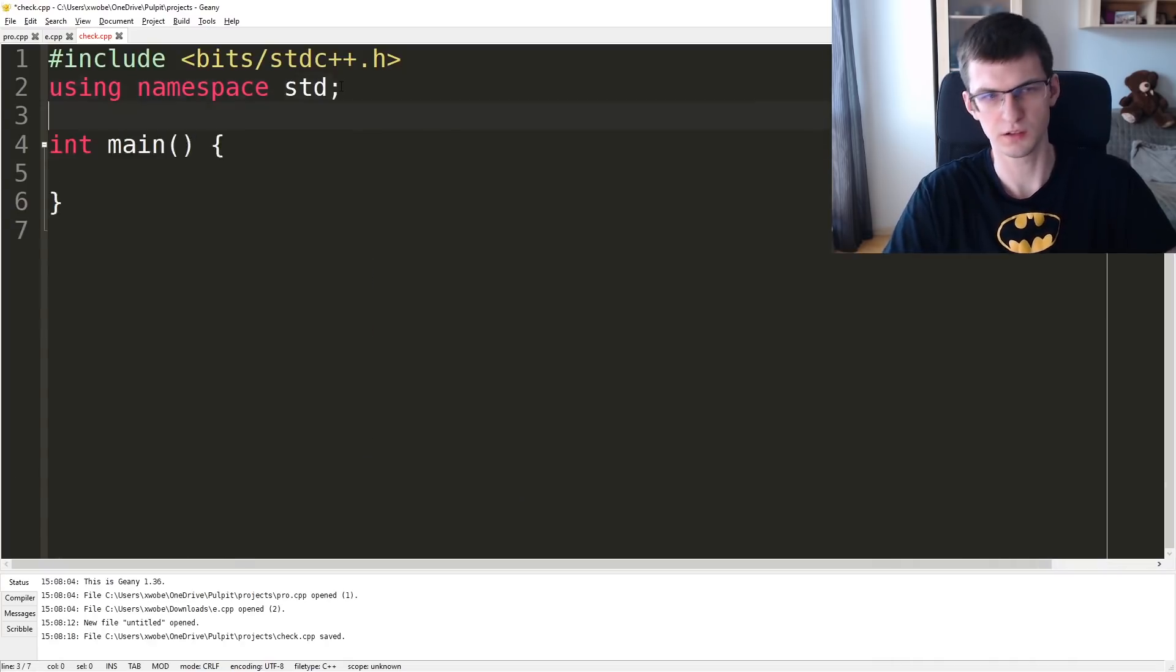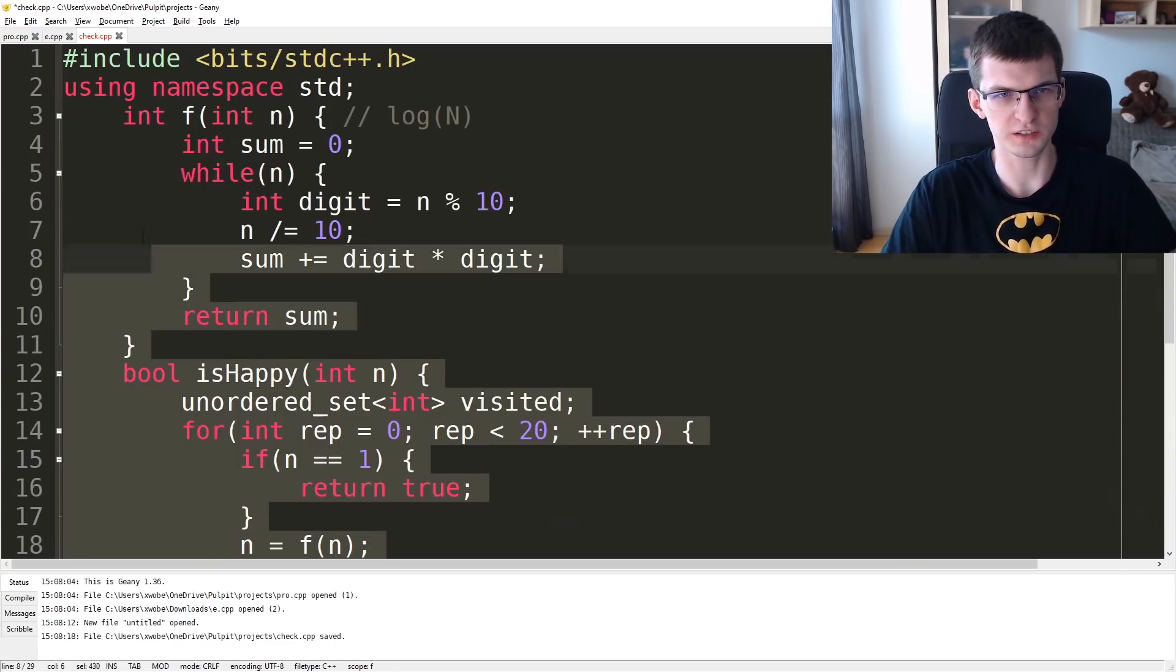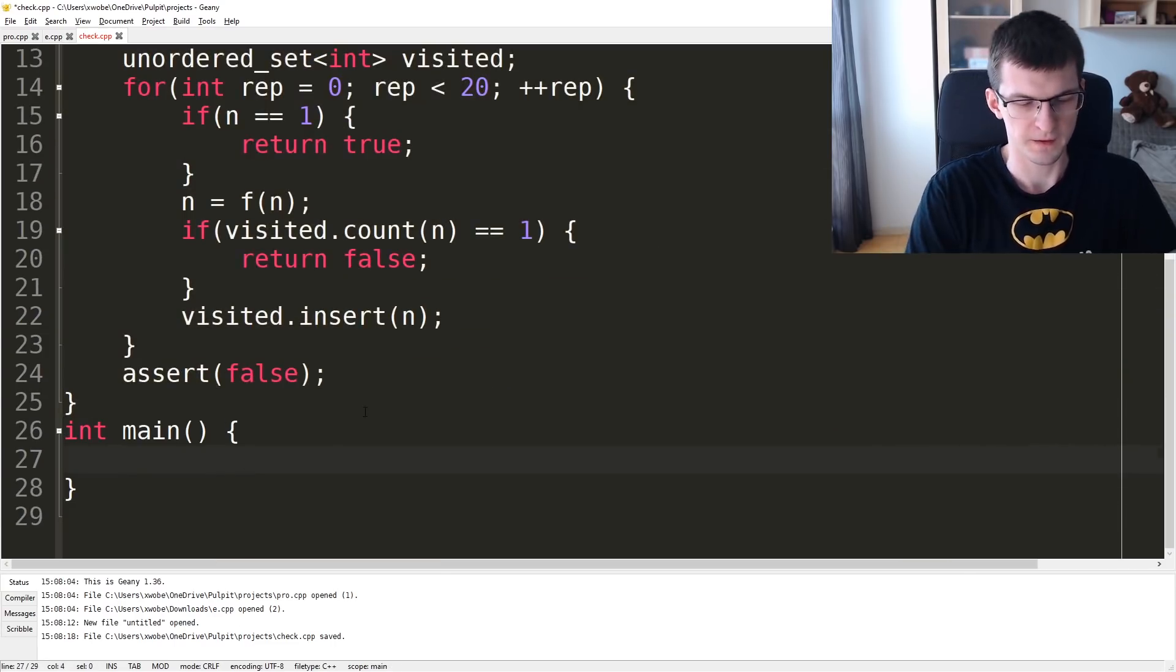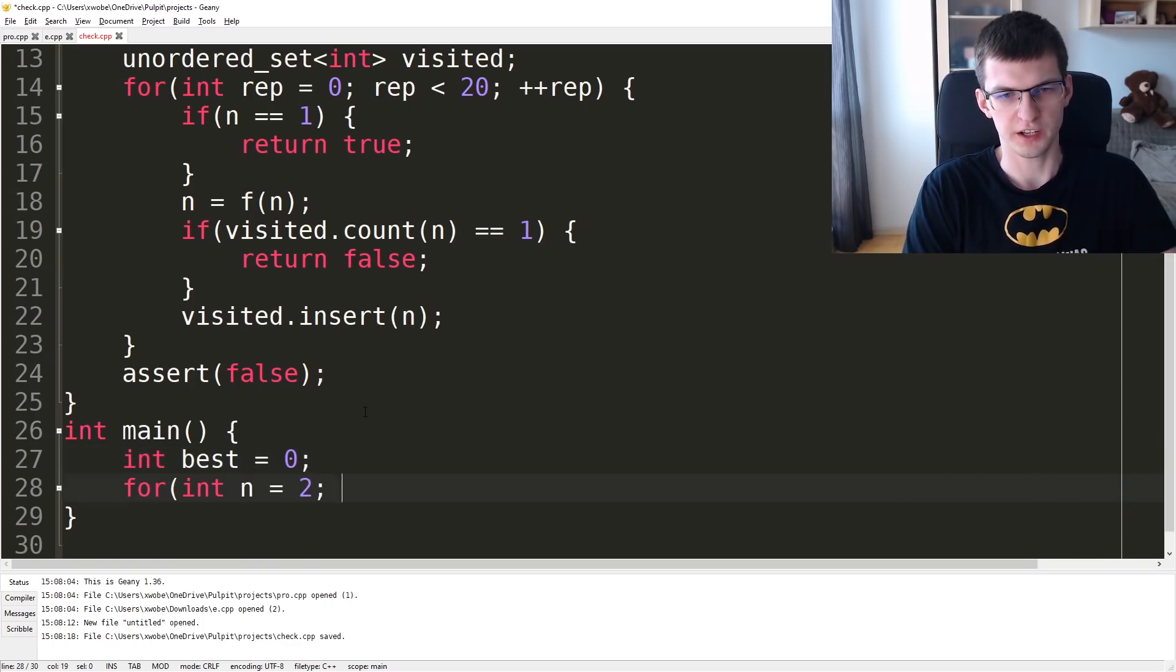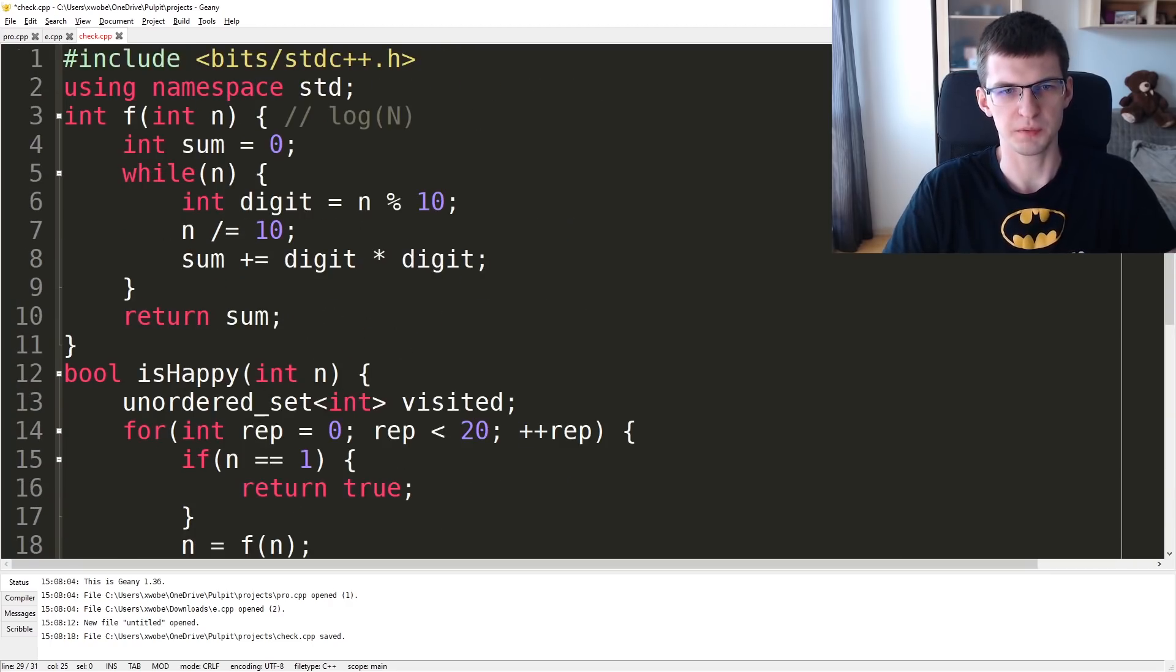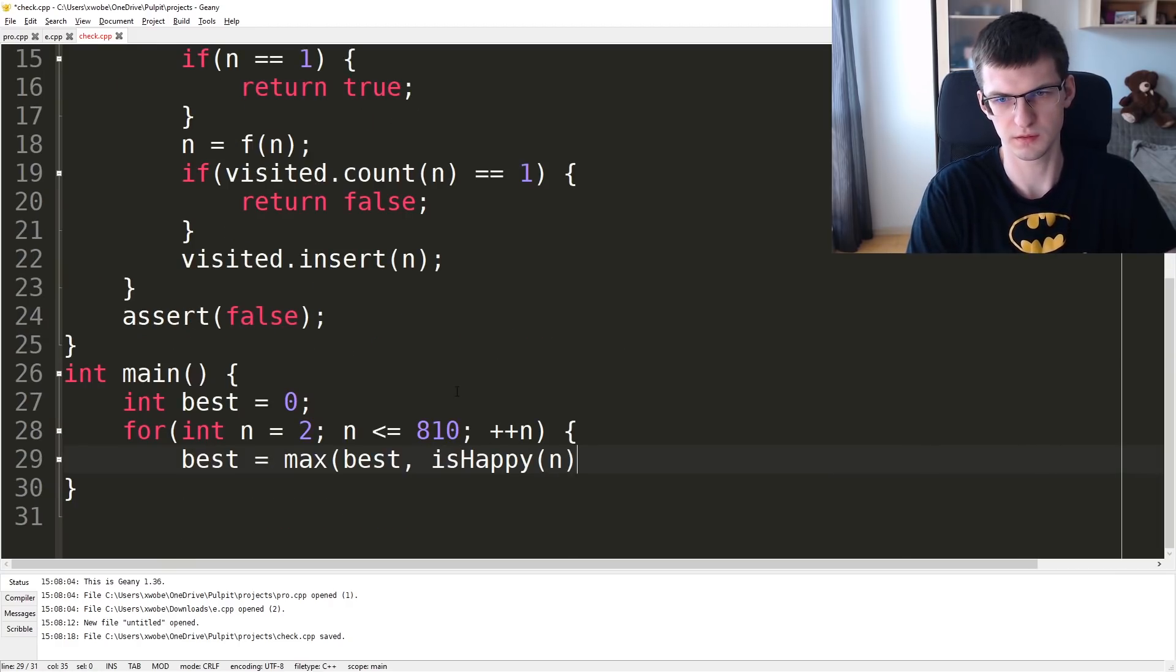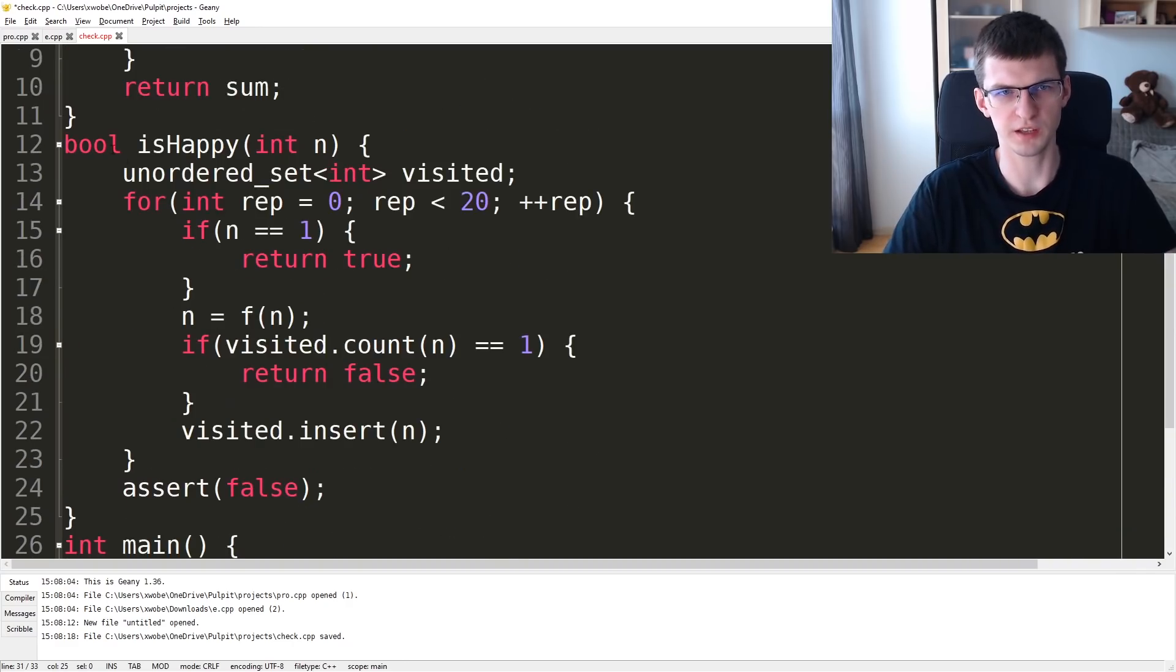Let's copy all of that and use it. Best is 0, for every n from 2 to 810, best is max of best. I want isHappy to return the number of turns, after how many it ended, return int.